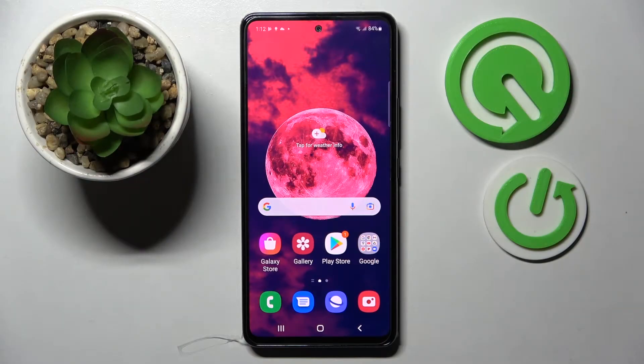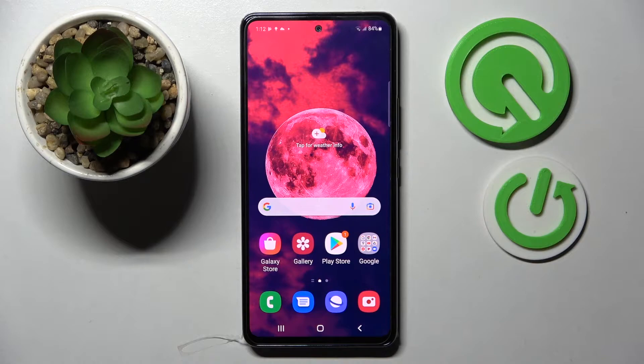Hi! In front of me is Samsung Galaxy A53 5G and today I would like to show you how you can switch on or off the location of this device.